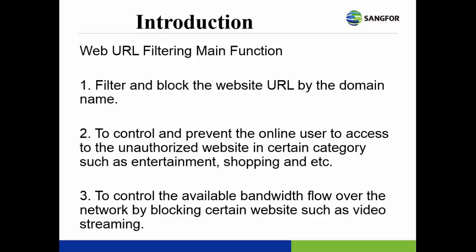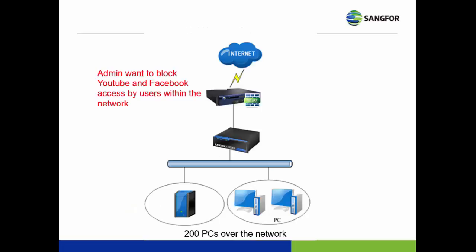The second: to control and prevent the online user to access to the unauthorized website in a certain category, such as entertainment, shopping, and etc. Third, to control the available bandwidth flow over the network by blocking certain websites such as video streaming.